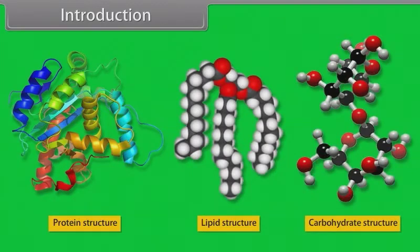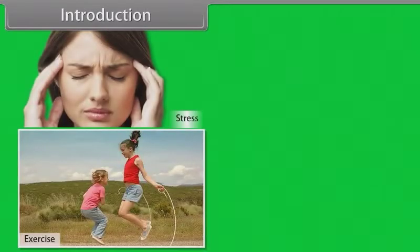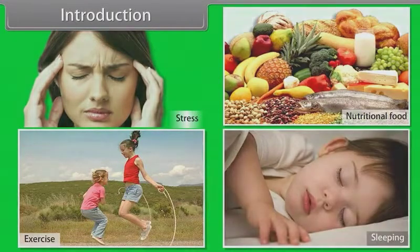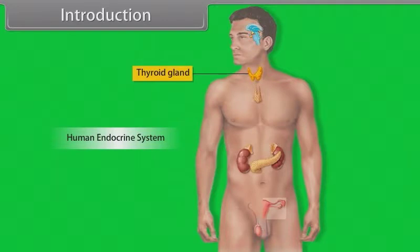Growth hormone has a significant effect on the metabolism of protein, lipid and carbohydrates. The production of growth hormone depends upon many factors such as stress, exercise, nutrition, sleep, etc. There are several other hormones secreted within the body which perform specific functions, such as calcitonin, which is secreted by the thyroid gland and helps in regulating the level of calcium in blood. Throughout this module we learn chemical coordination and integration.